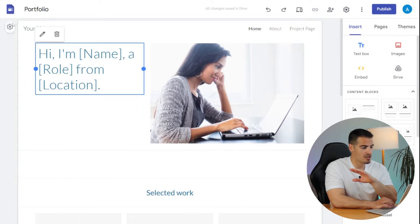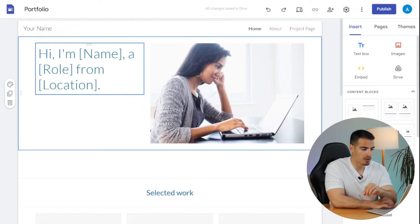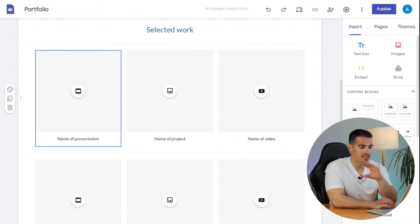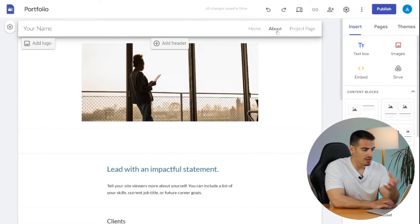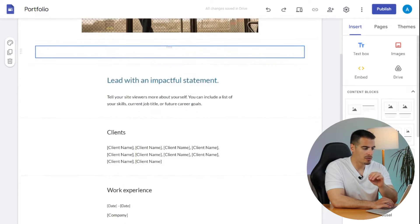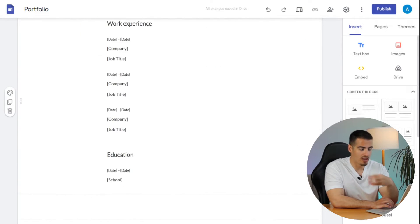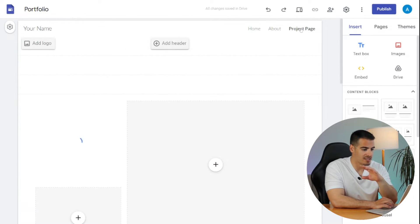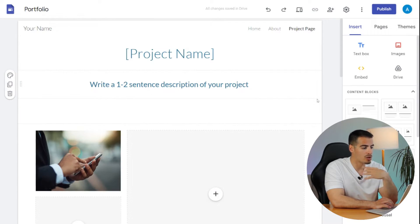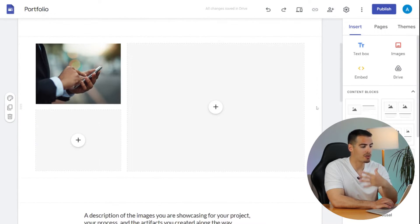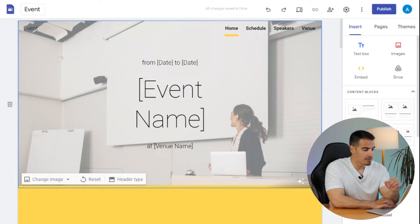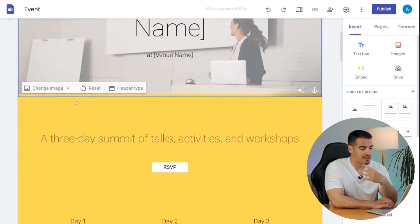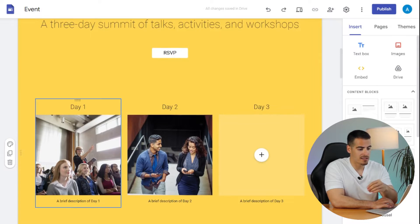This template is called the Portfolio, and with this template you can tell about your work and yourself. Usually a portfolio includes your accomplishments and projects, and it's useful when you want to show how your skills have improved over time. This template is called the Event, and as you can see it has different pages, menus, and content.